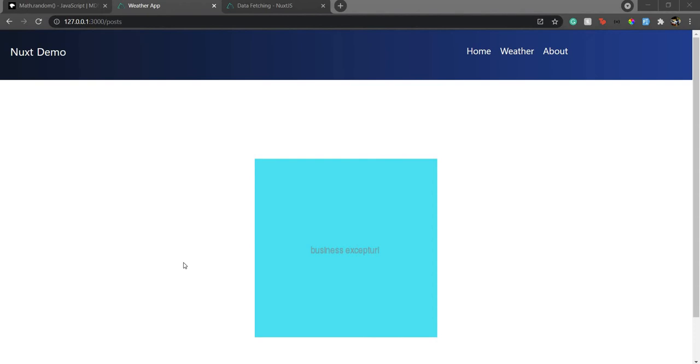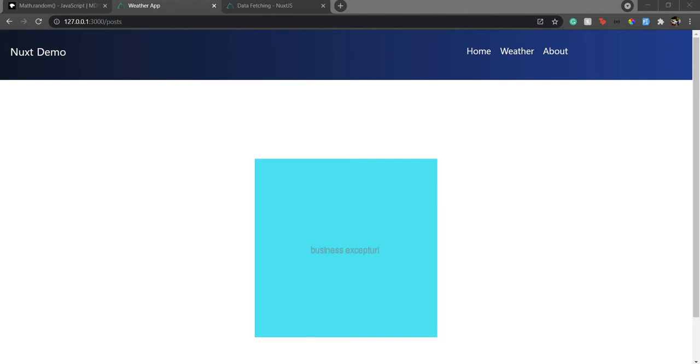When it comes to fetching data from your server, sometimes you might have a scenario where you need to fetch the data after a certain interval. Maybe after each 5 seconds or each 10 seconds, you need to refresh the data on your page. This thing of fetching the data in real time and continuously updating it is known as polling.